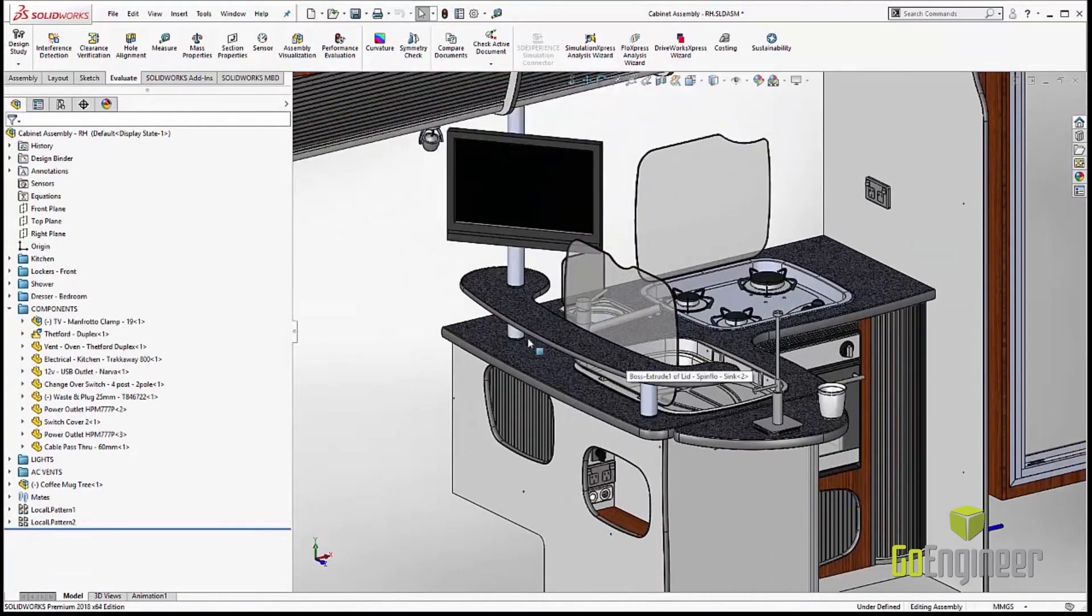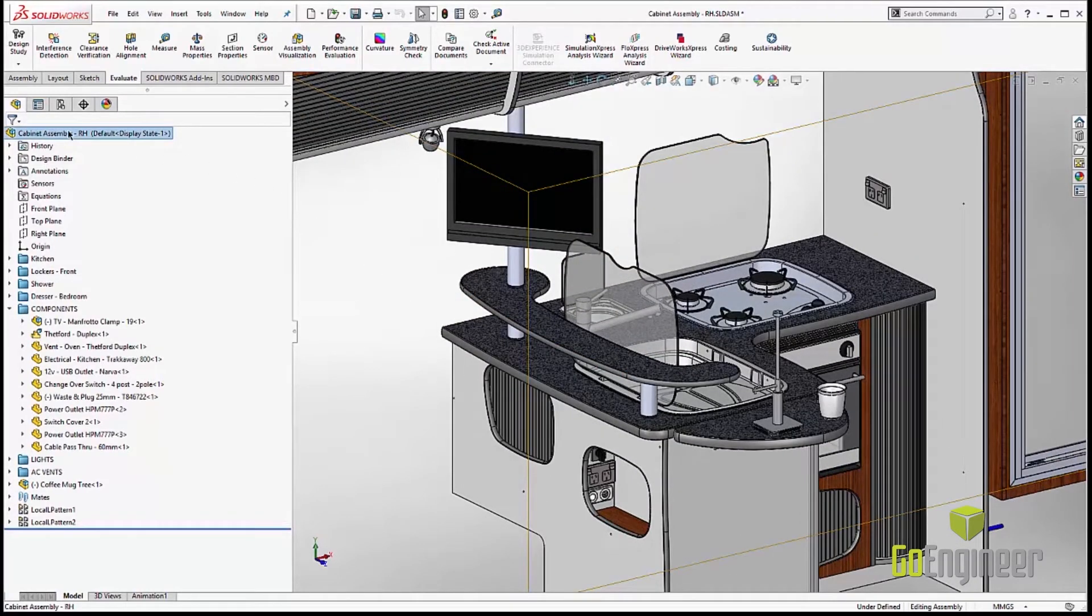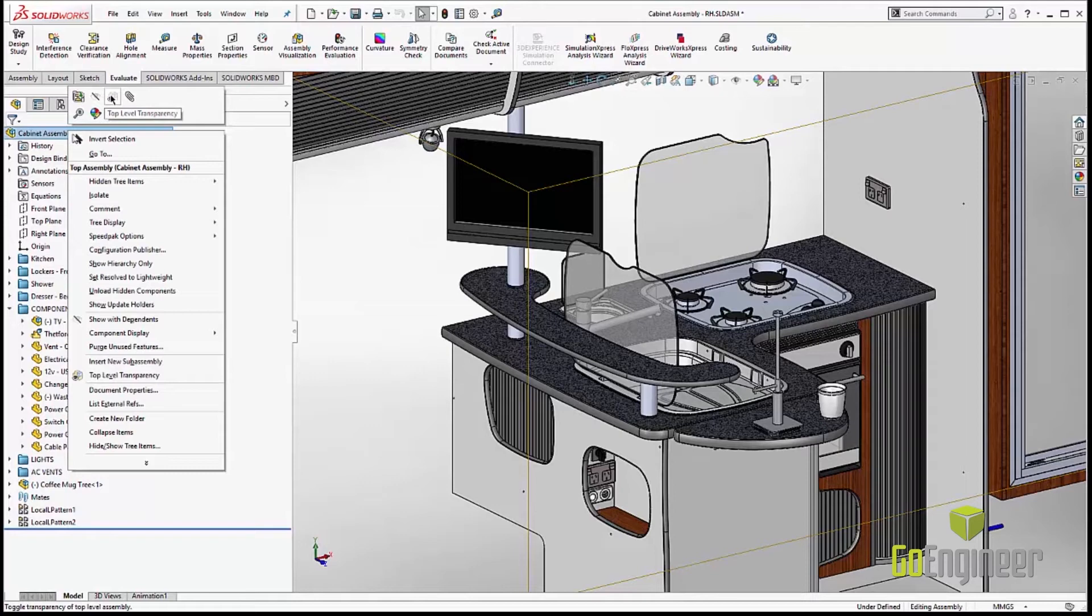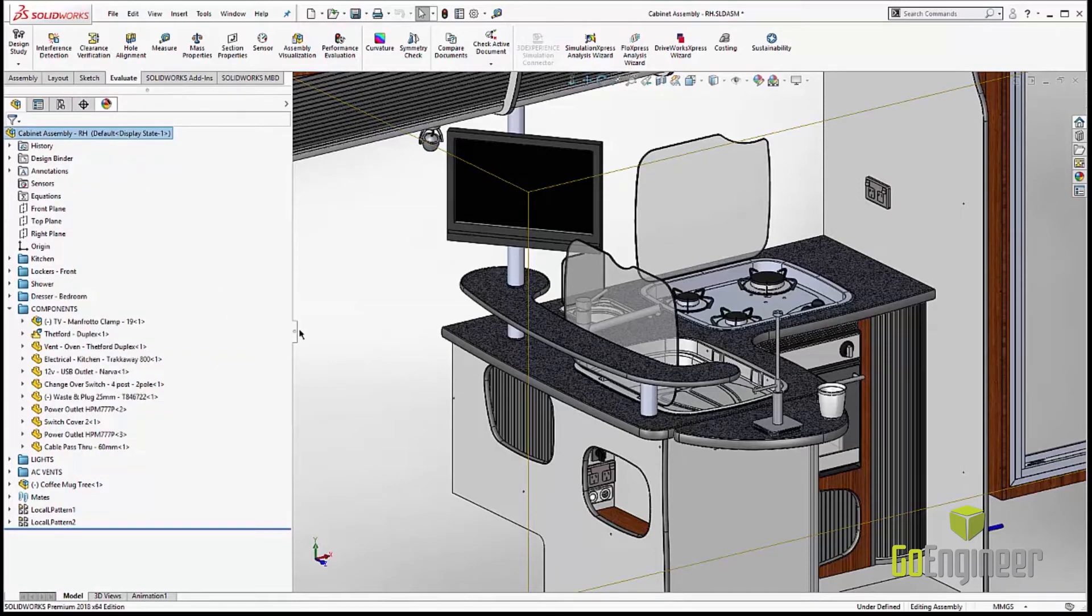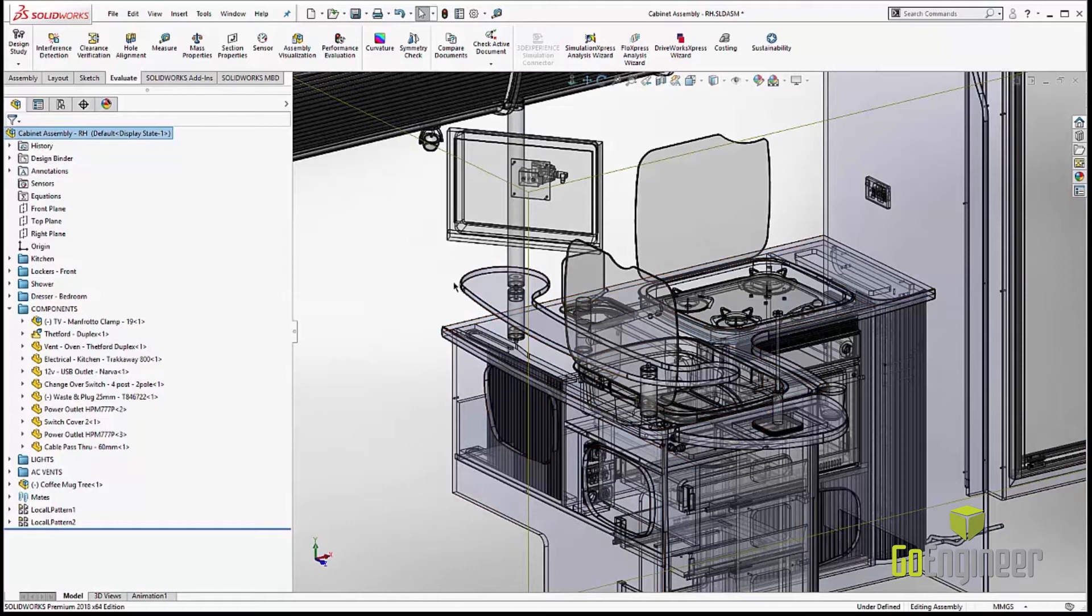Let's take a look at some other cool things. When we're at top level assembly, we always had a little bit of an issue trying to make all the sub-components transparent. So what we can do now is do that at the top level. Just right click, transparency.